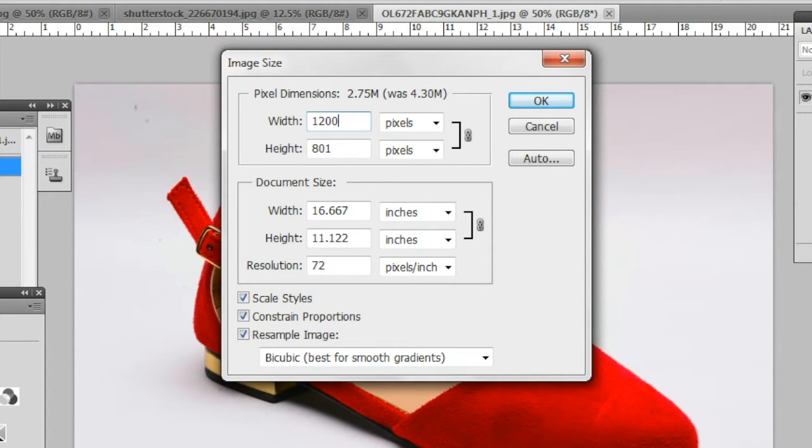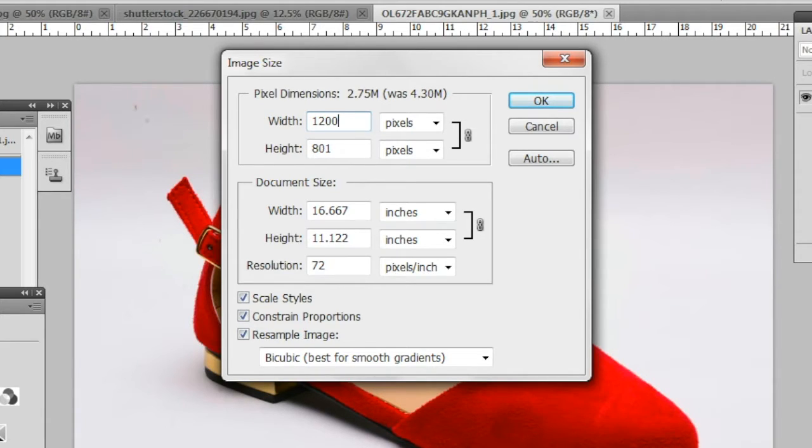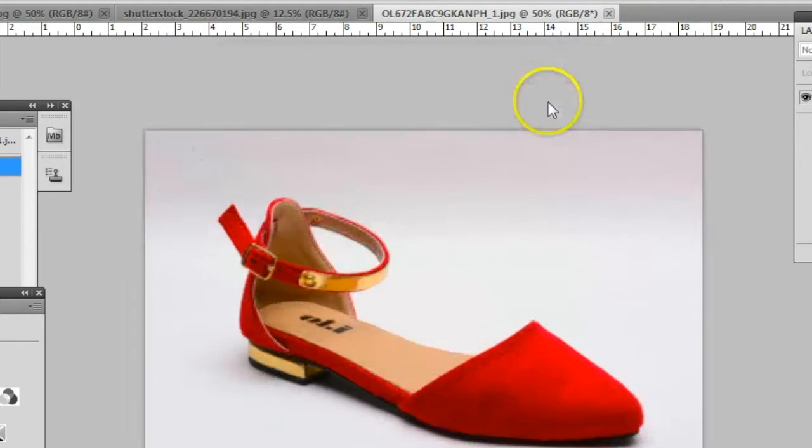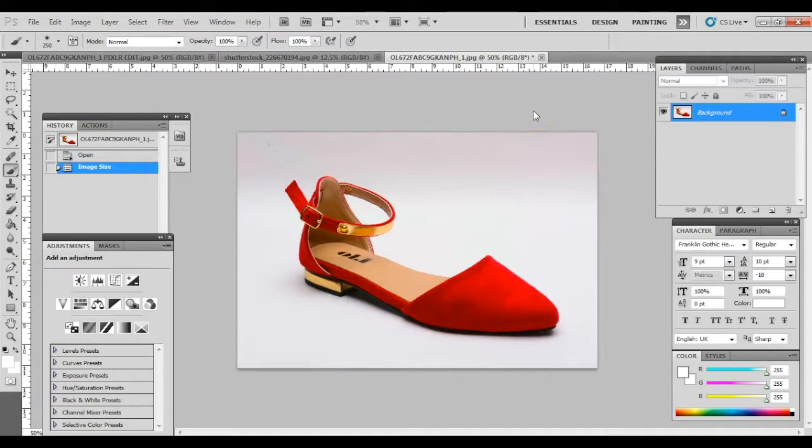So, let's type in 1200 pixels at the longest axis with the thought that we will crop the image in 1 to 1 aspect ratio or square format later in the process.